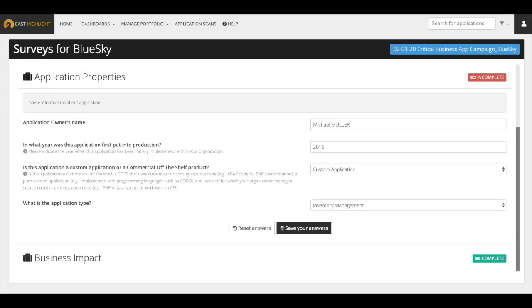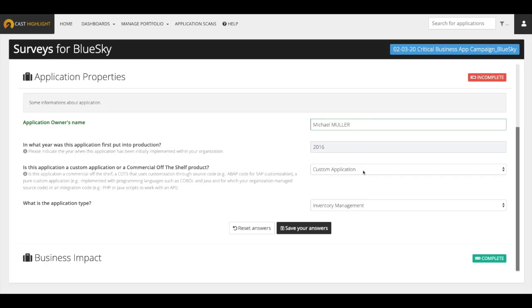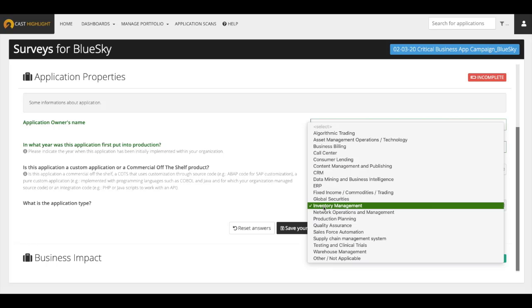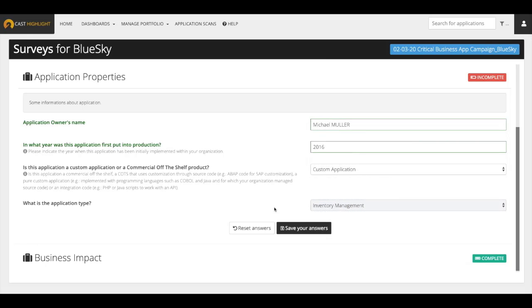Let's return to the survey. The following section is called Application Properties and focuses on attributes describing the application. First, the application owner needs to be identified. Then, the year of when the application was initially deployed. Whether the application is commercial, or off-the-shelf, or a blend of both. And, the business purpose of the software needs to be entered. Once we're finished, we can save our answers.